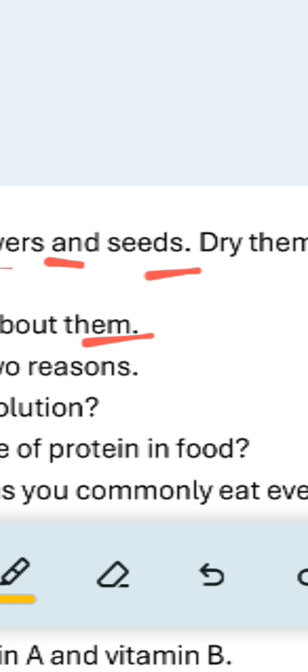For seeds, mention details about the seed including whether the seeds are edible or not, and whether we can extract oil from the seeds.